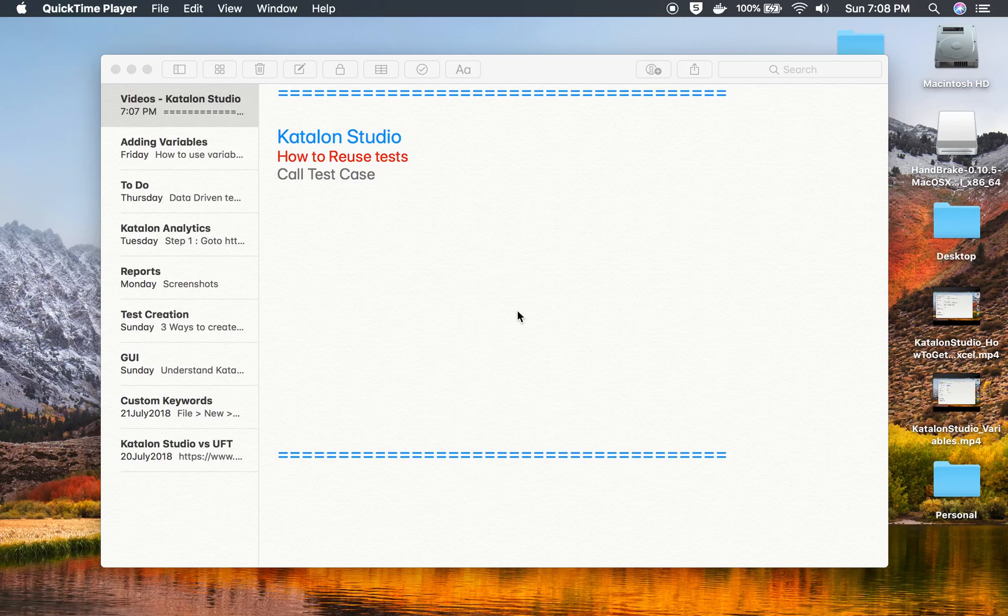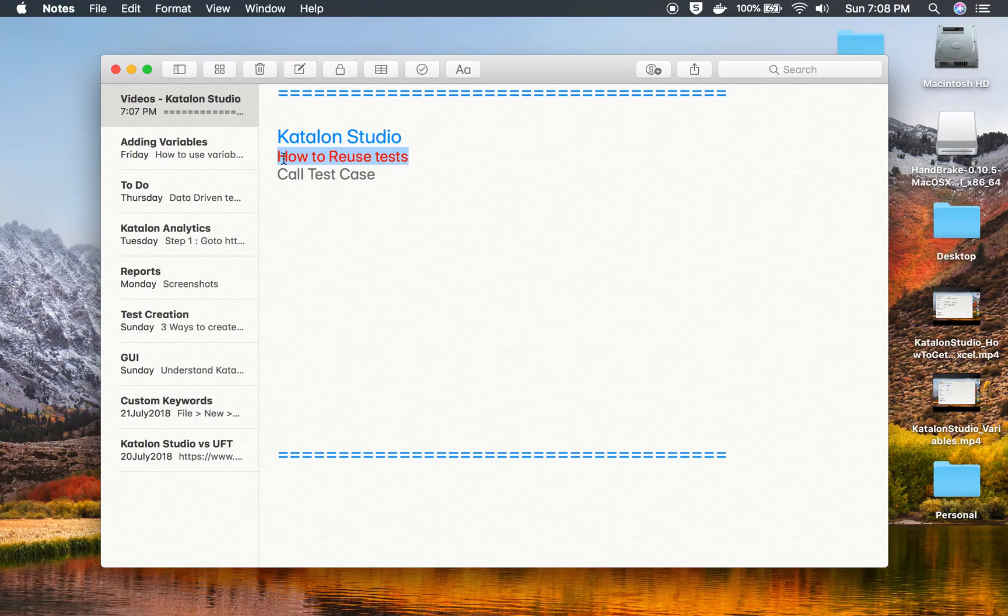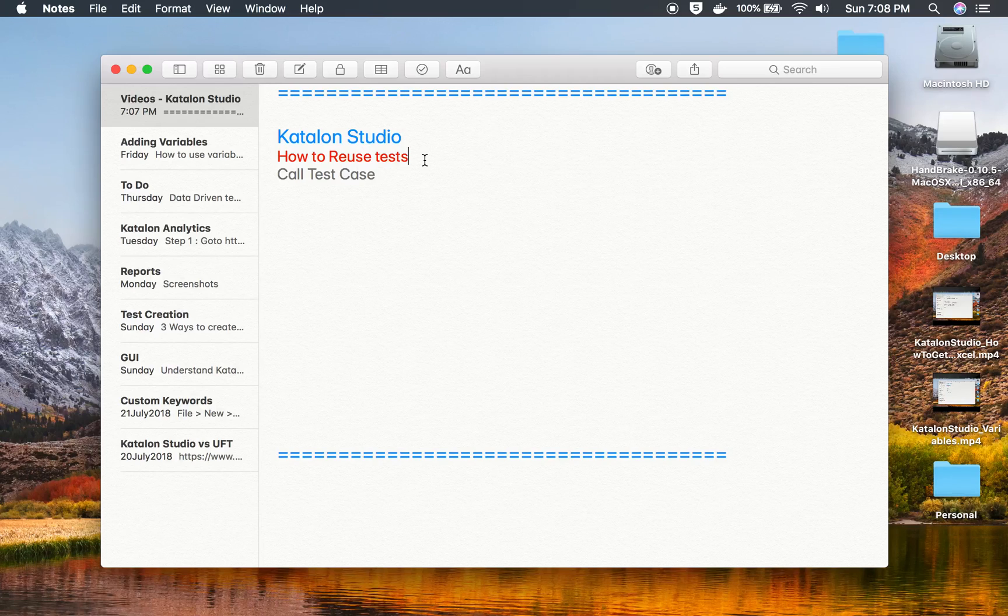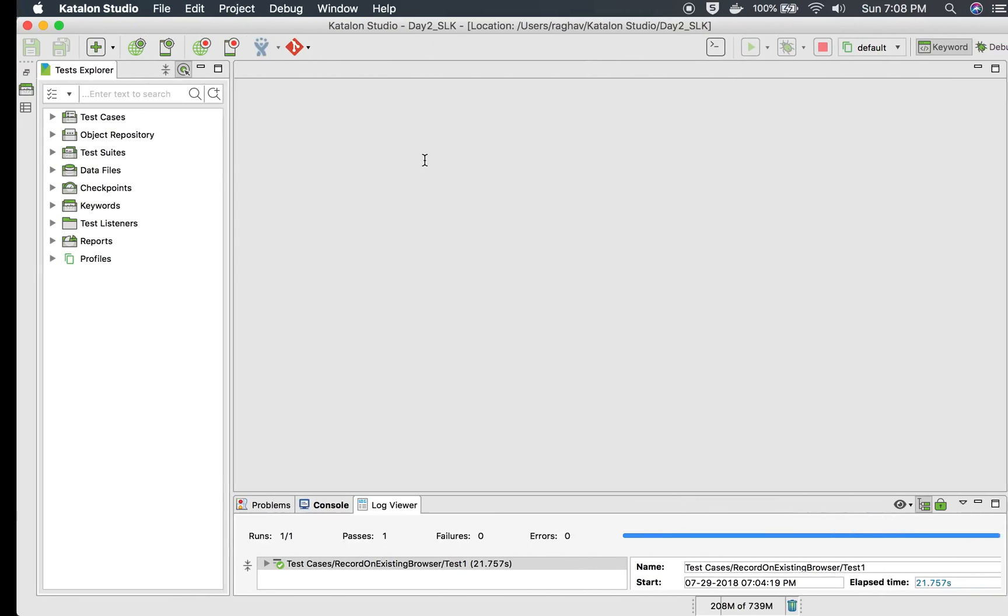Hello and welcome to this session on how to reuse your tests in Katalon Studio. In your testing, you will often need this feature where you can call some particular test from another test, so that you do not have to start from scratch on every test. For example,